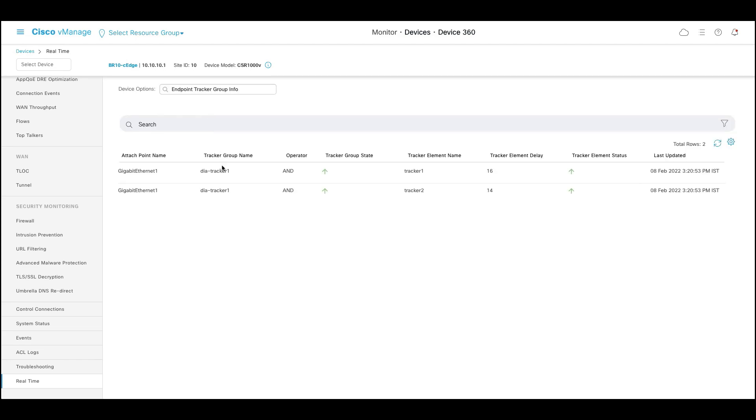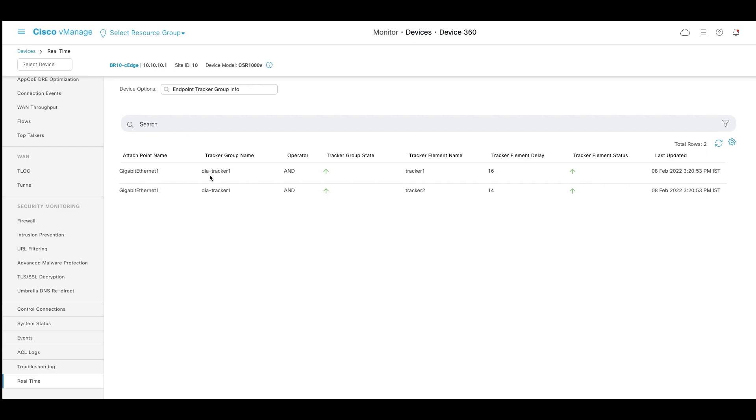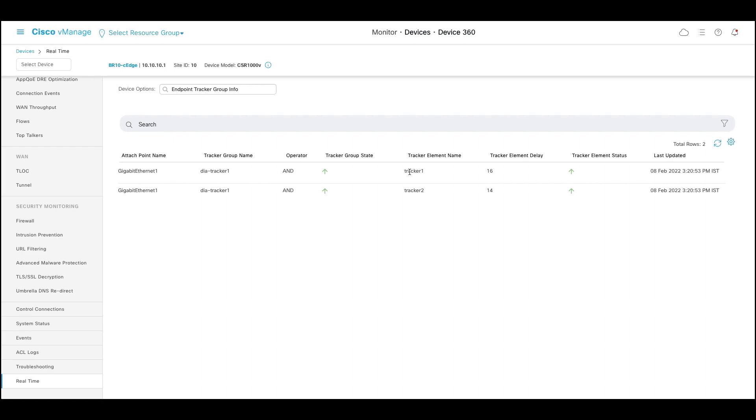So as we can see, we have configured the tracker group name as DIA tracker 1 which has tracker 1 element and tracker 2 element and both the tracker element status remains up. As a result, the tracker group status or state remains up.